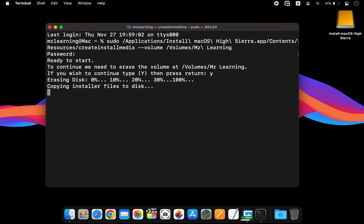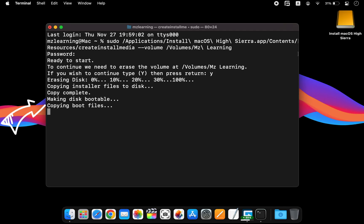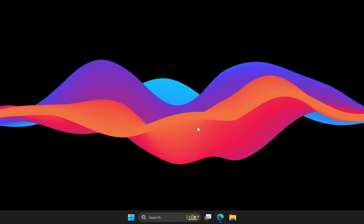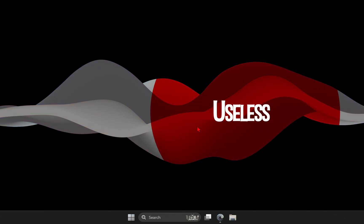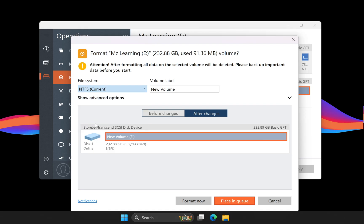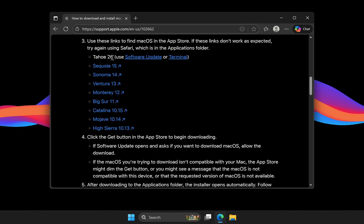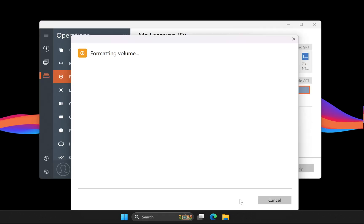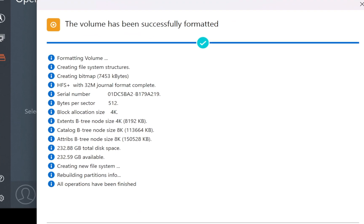This is why on a Mac we use Terminal to properly create the bootable USB, instead of just copying and pasting the installer. Extracting those boot files from the DMG is the step almost everyone skips on Windows, and that's why most Windows-made installers end up completely useless. In this video I will show you how to do it the right way: where to download the correct macOS installer, how to extract its boot files, and how to prepare your USB so it actually boots your Mac.